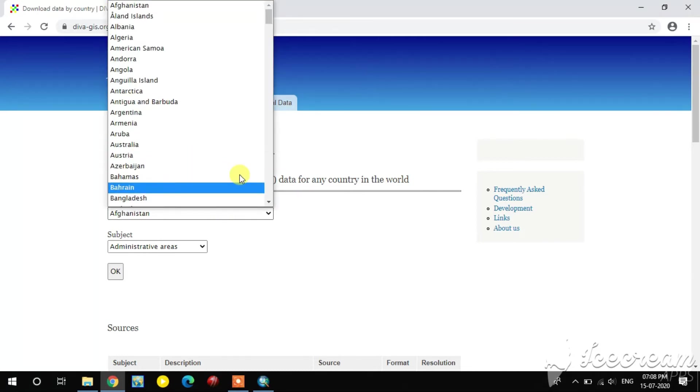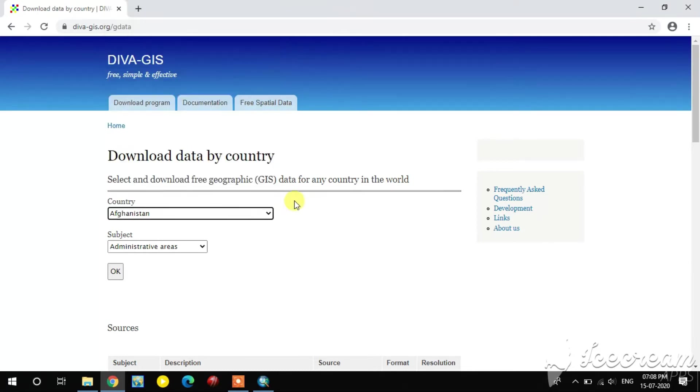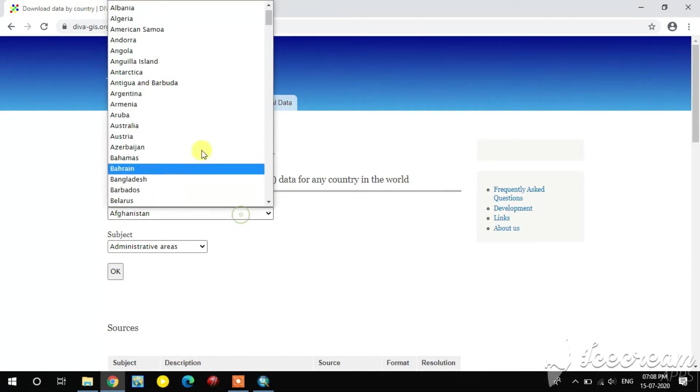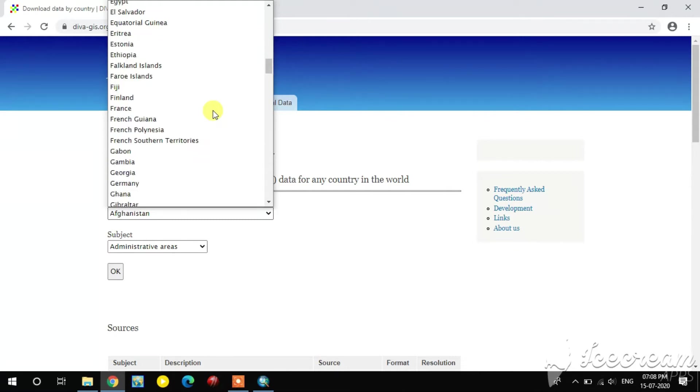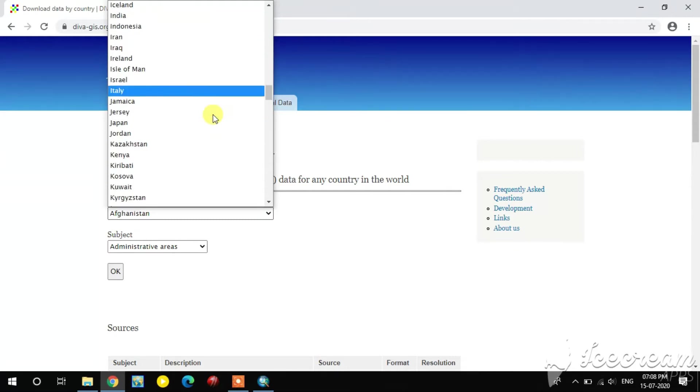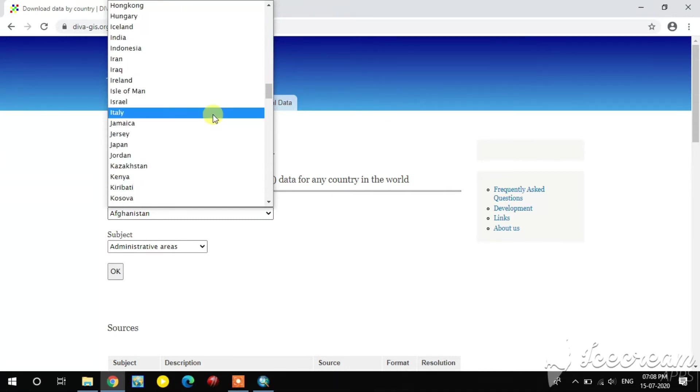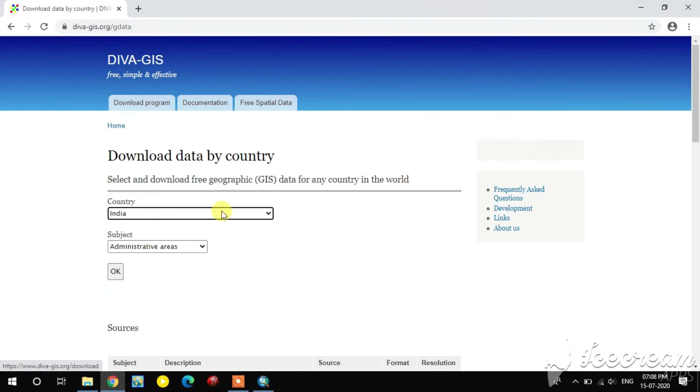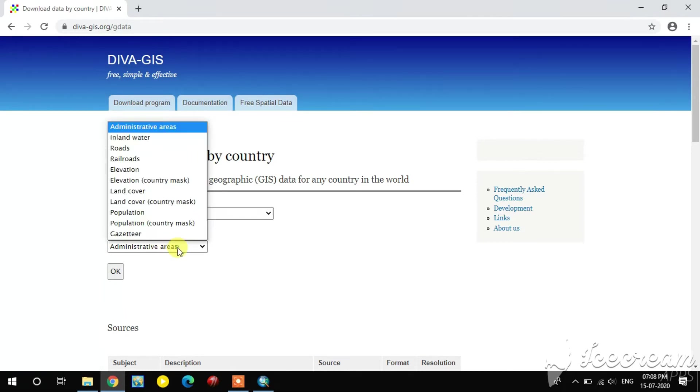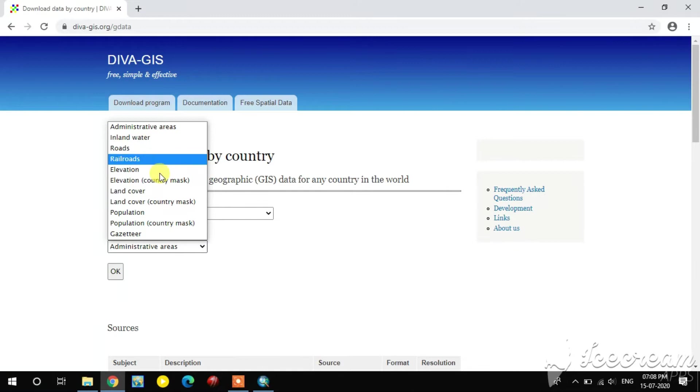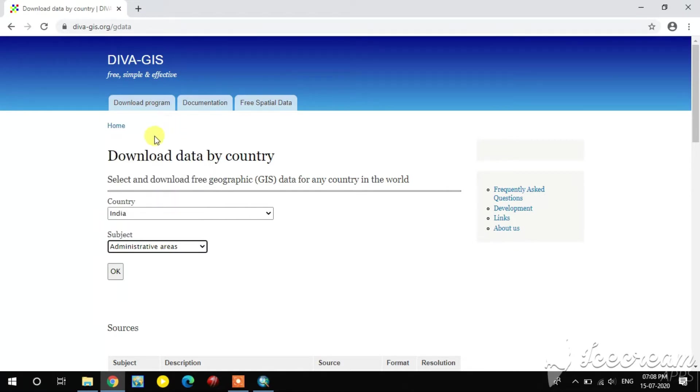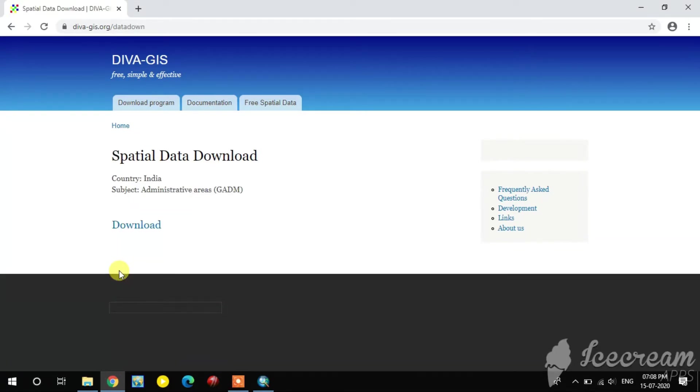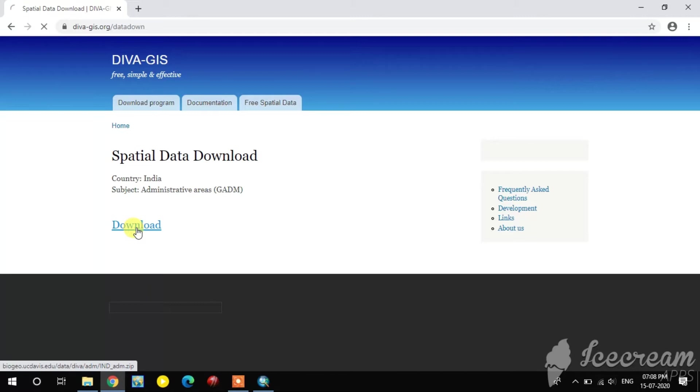Now I select one country, for example I will give India. And here you see the subject. Here you can select the roads, railroads, elevation, etc. I'm going to select the administrative areas and just click OK. After that, the download page opens. Here you click to download it.